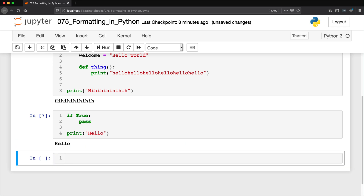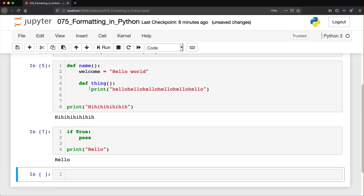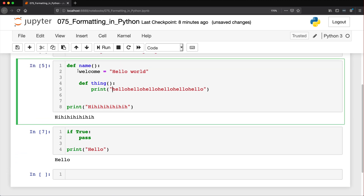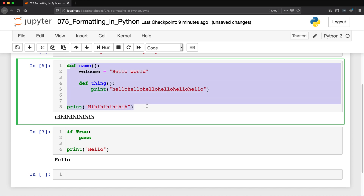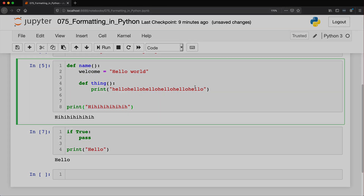The biggest thing about formatting in Python really is indentation. Try to keep it consistent — if you're using four spaces, use four spaces everywhere. Don't mix four spaces in one place and tabs in another, because Python will think those are different things. If you use spaces, stick with spaces; if you use tabs, stick with tabs. That keeps your code looking nice, symmetrical, and readable. That's formatting in Python — you'll see this throughout the rest of the course, and it's good to know why and how it works.